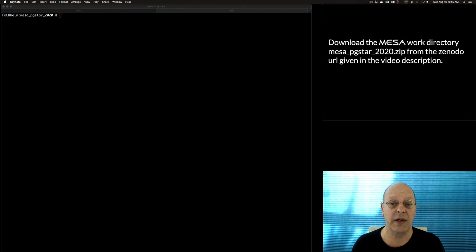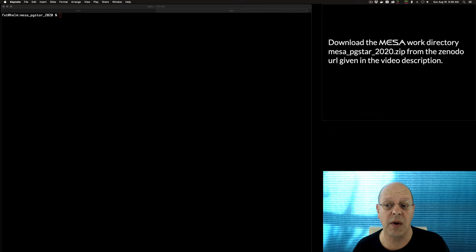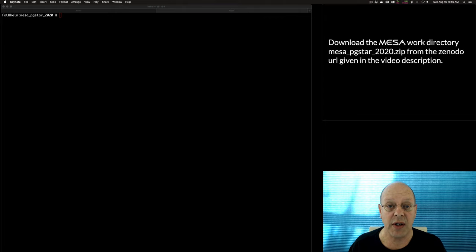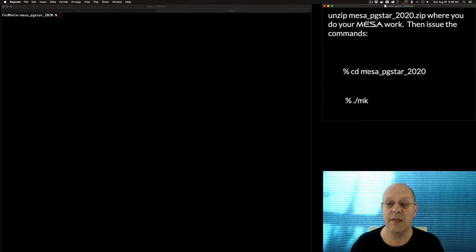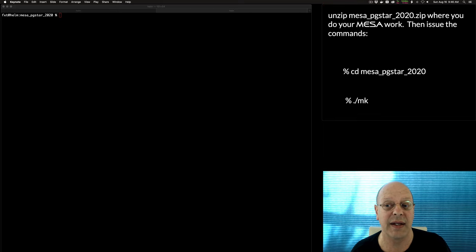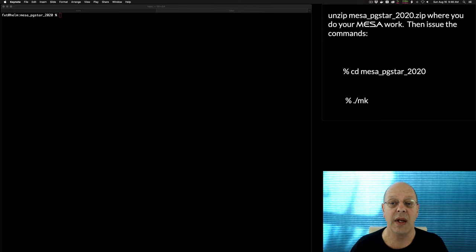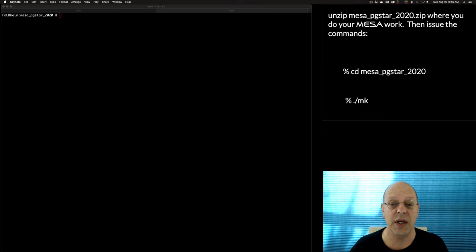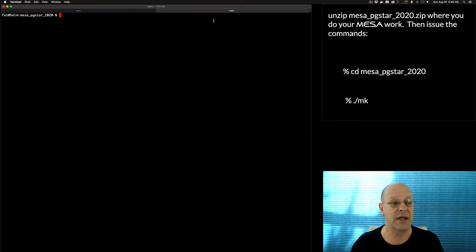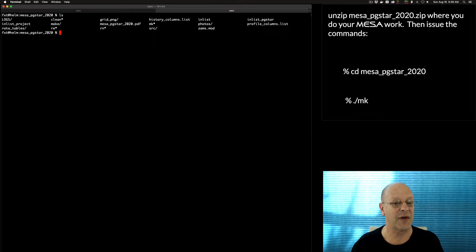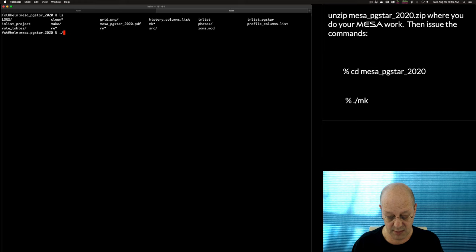Go ahead and download the work directory, mesa_pg_star_2020.zip, from the Zenodo URL given in the video description below. Pause the video and download that if you like. Take that zip file, put it where you do your Mesa work, and issue the commands: cd mesa_pg_star_2020, and do a make. After you uncompress it, you'll see a standard Mesa work directory — go ahead and type make.